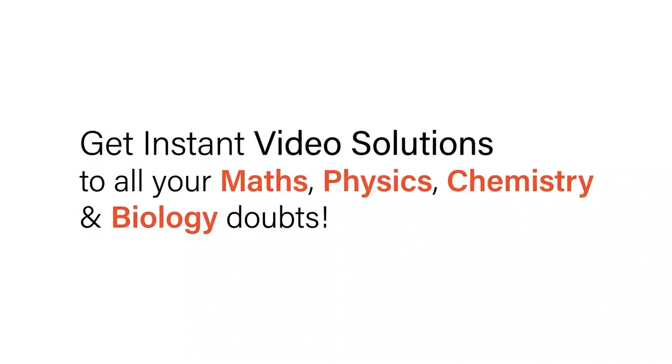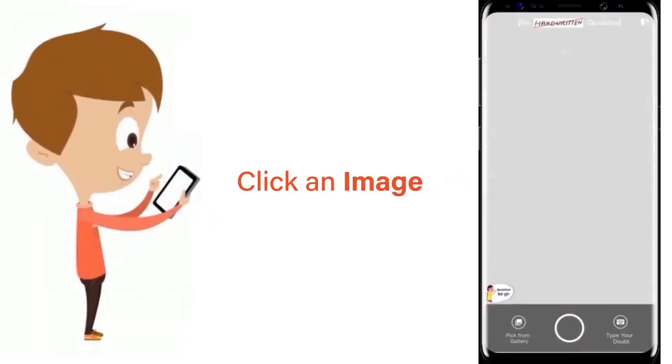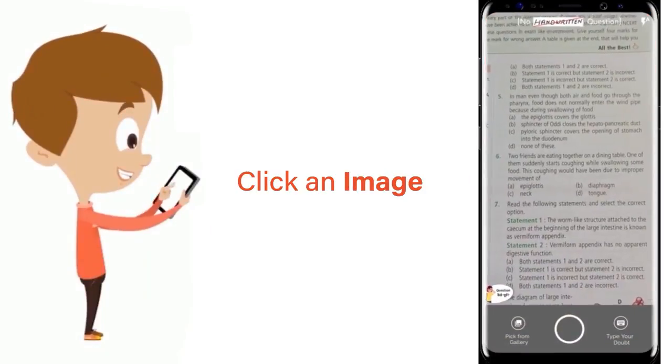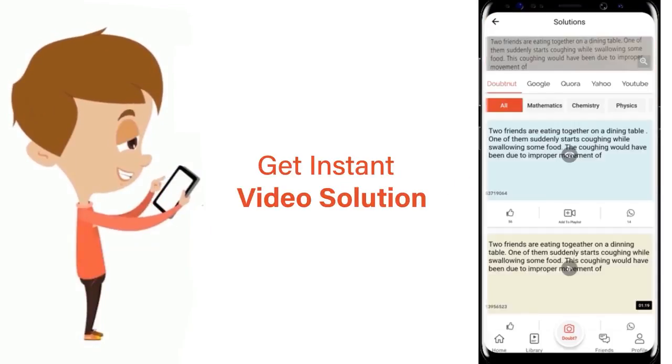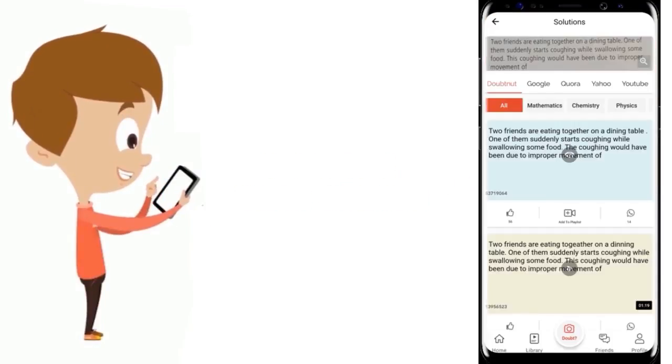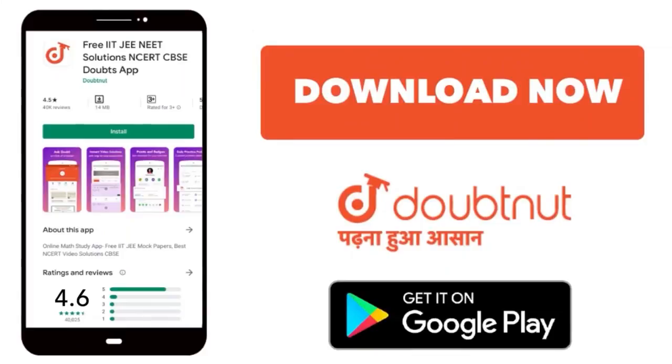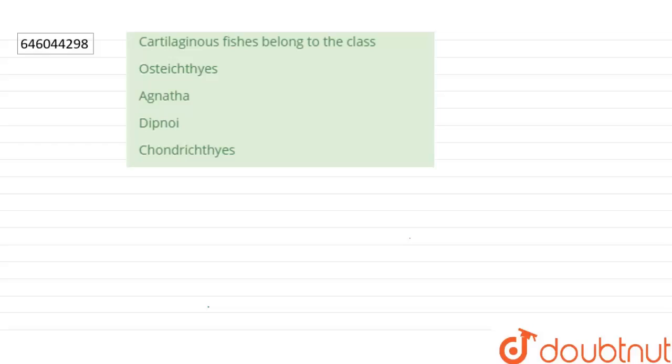With Doubtnet, get instant video solutions to all your maths, physics, chemistry, and biology doubts. Just click the image of the question, crop the question, and get instant video solution. Download Doubtnet app today. Hello everyone, let's start the questions.